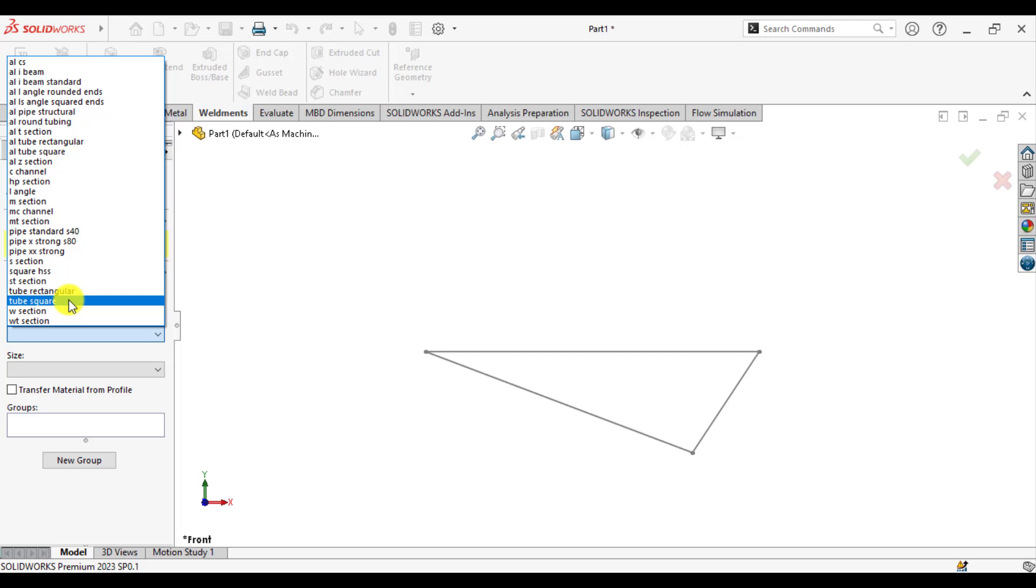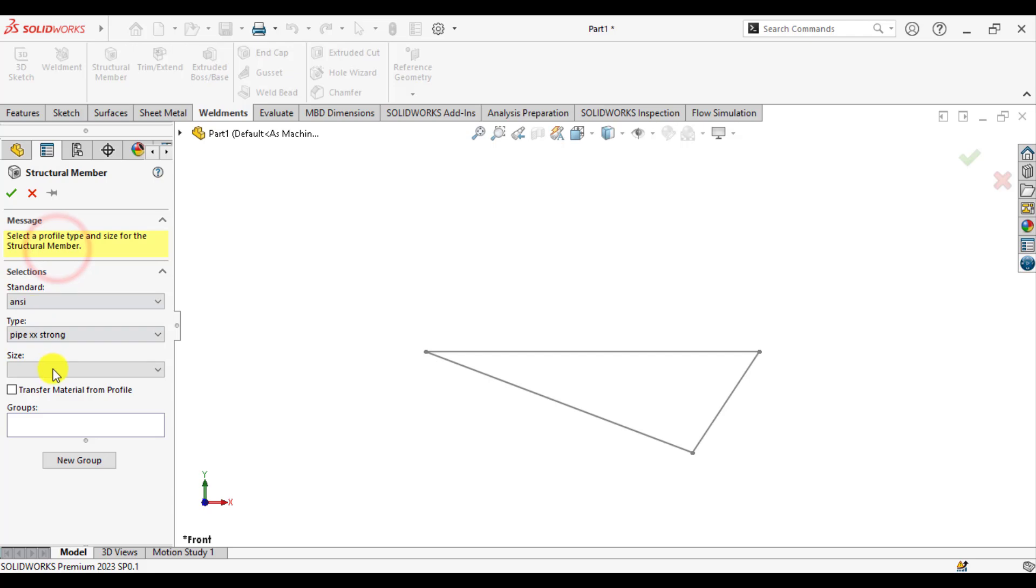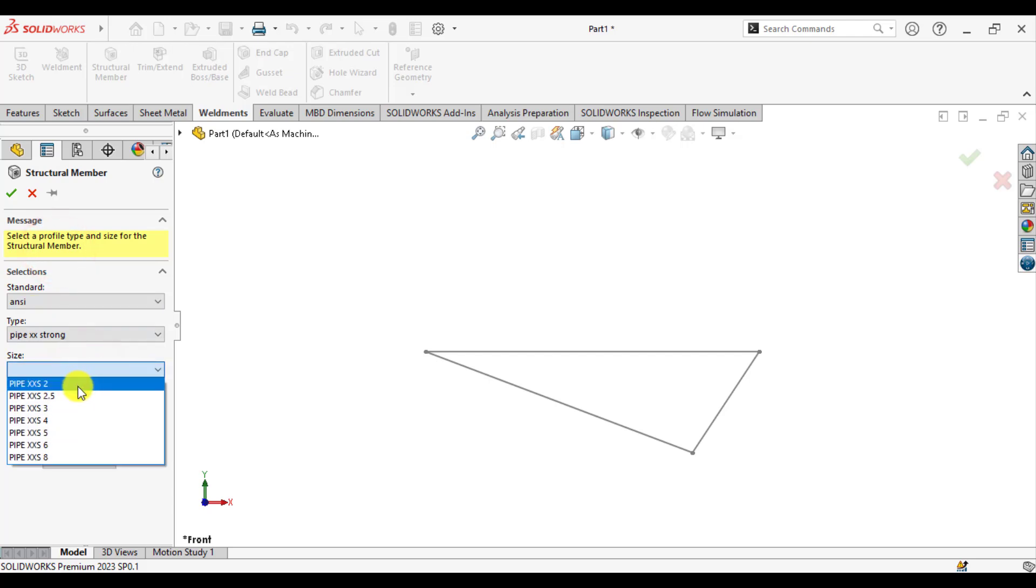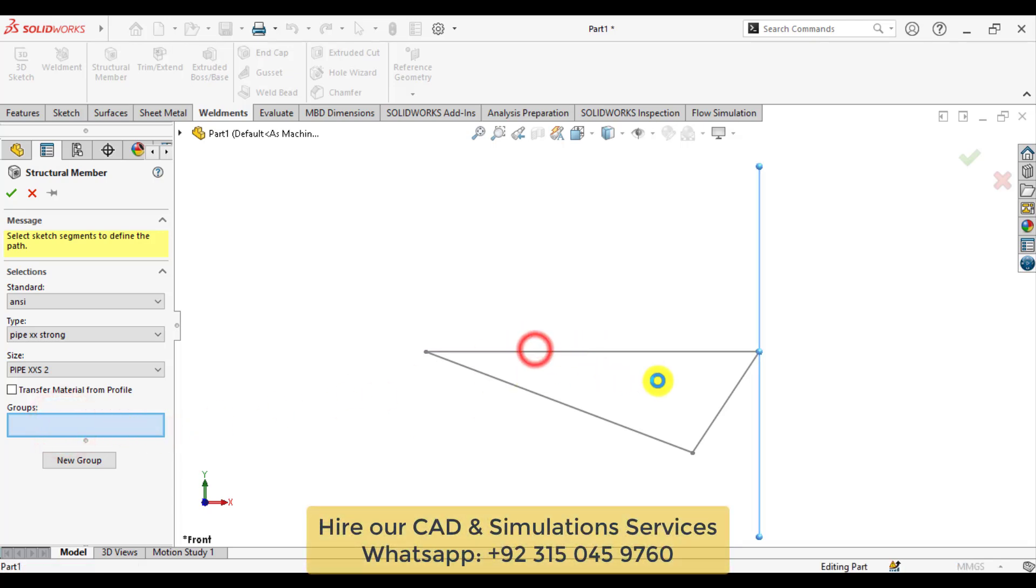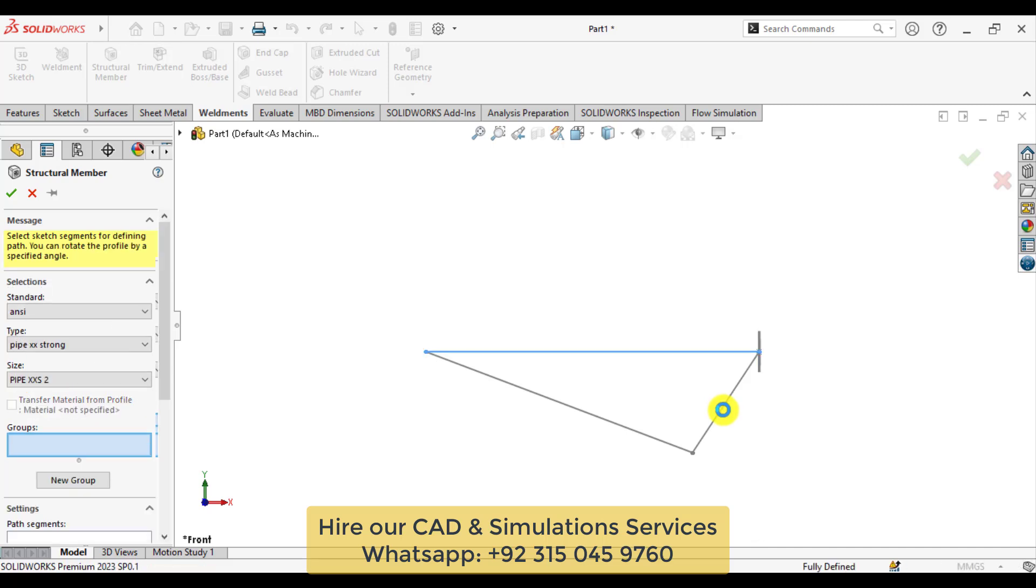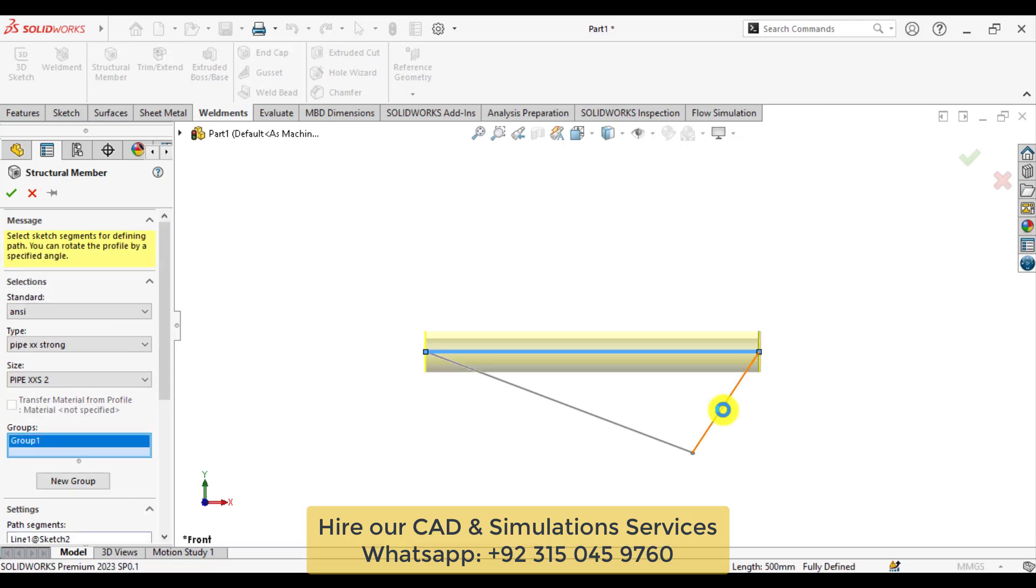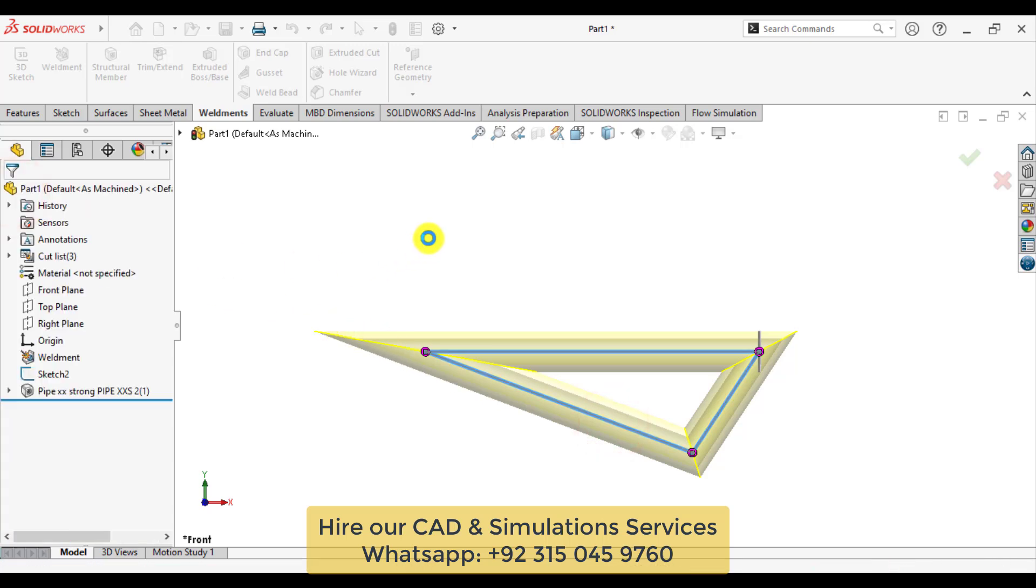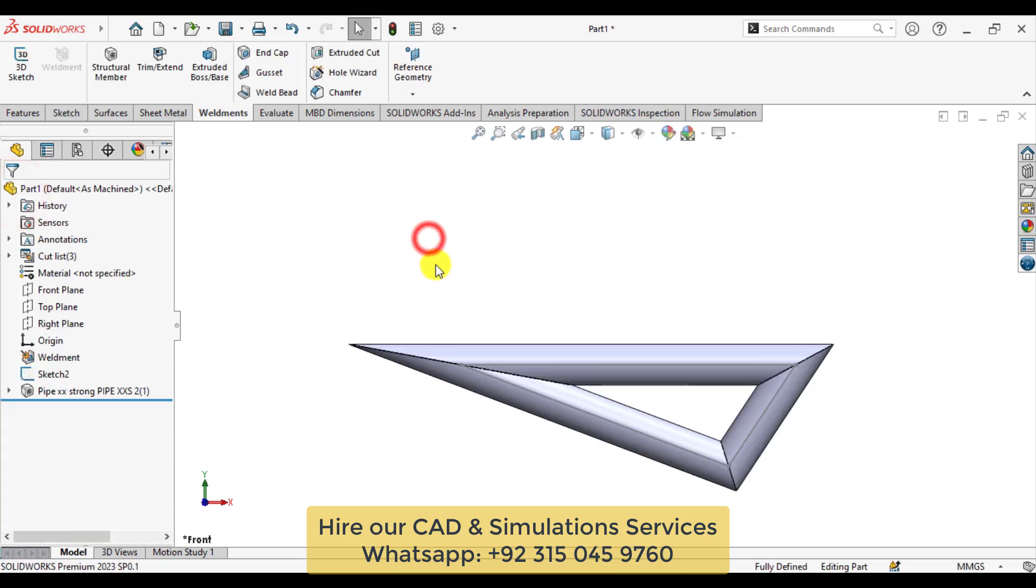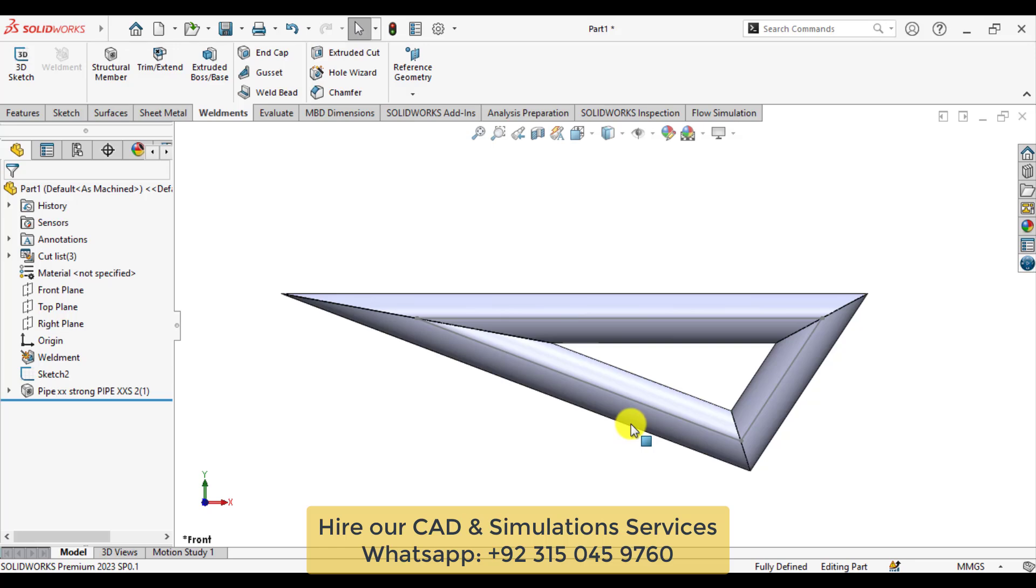This is a pipe. Select the size. After that, click on the groups and click here, then here and here and here. So we have created our weldment structures.